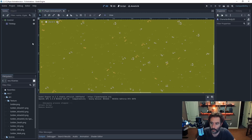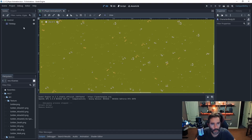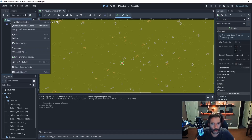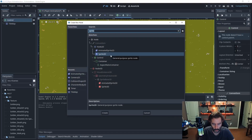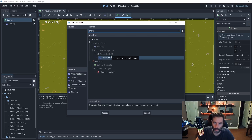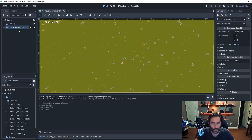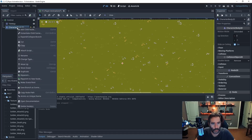All right everyone, we're going to be making an animated sprite and creating the movement code for it. Let's jump right into it. Starting off, right-click on the root node, add a child — because this is a player, we'll add a CharacterBody2D and hit create.